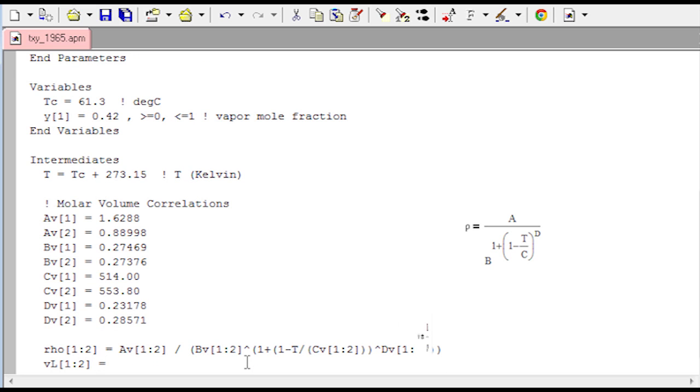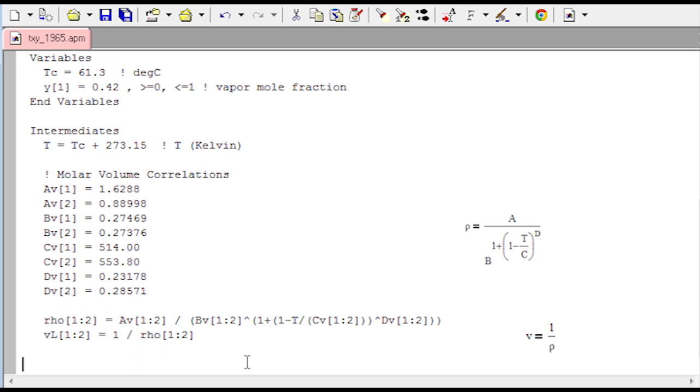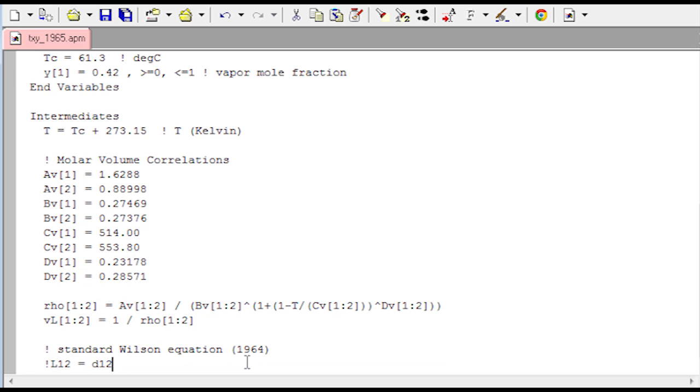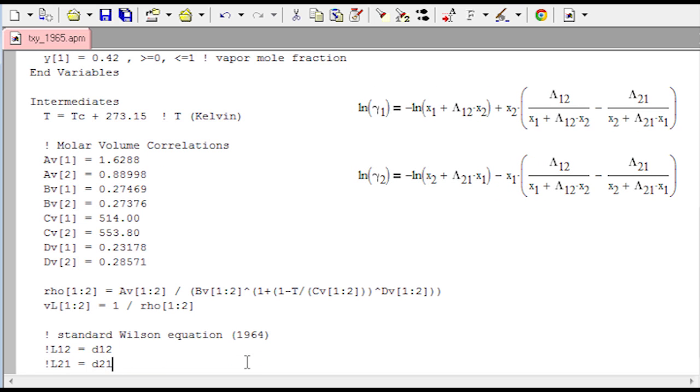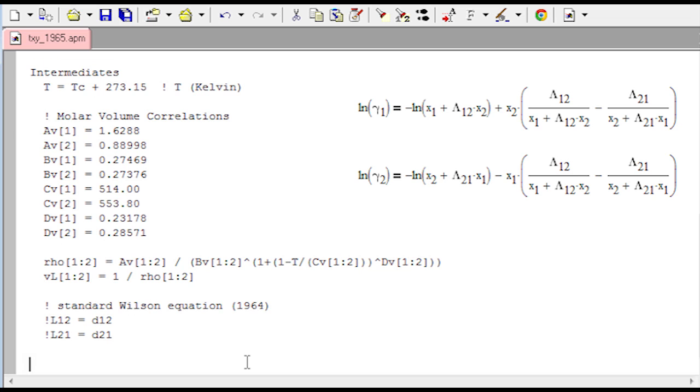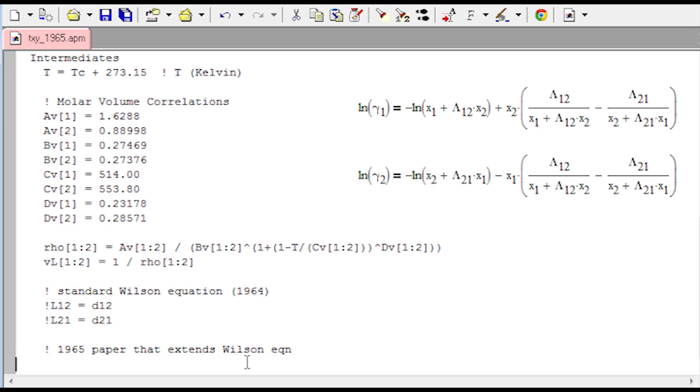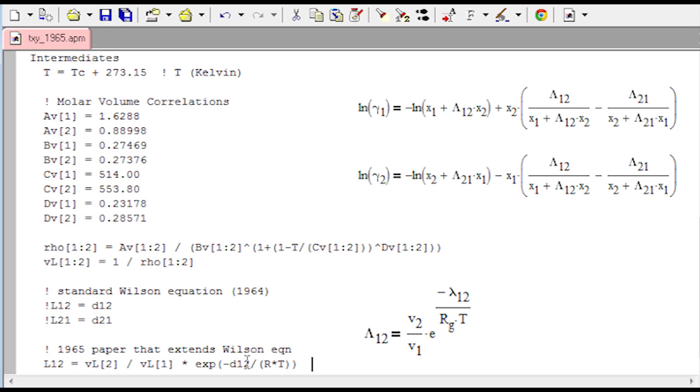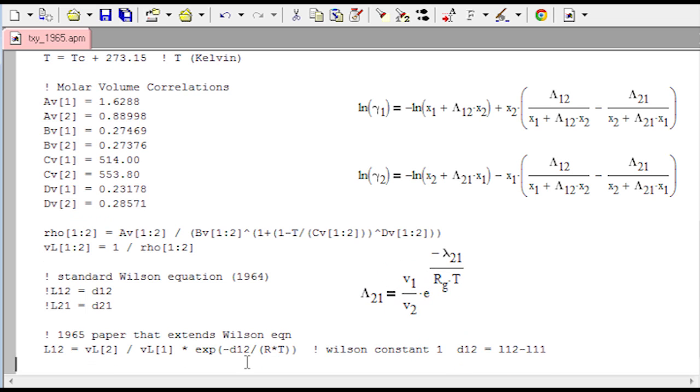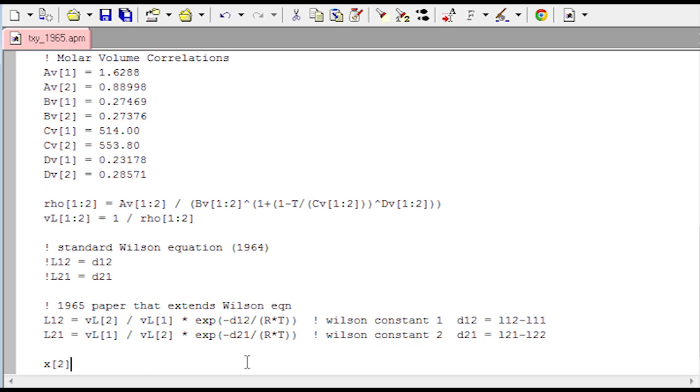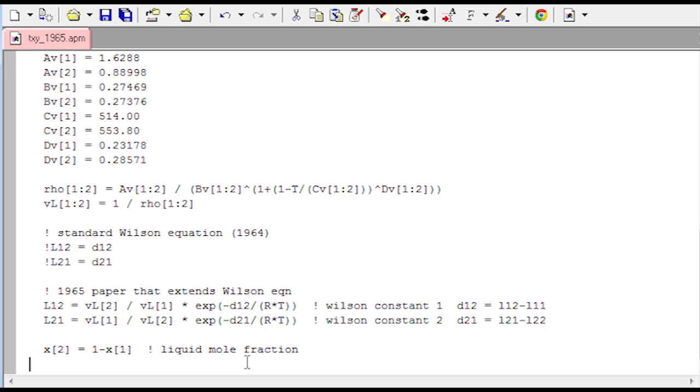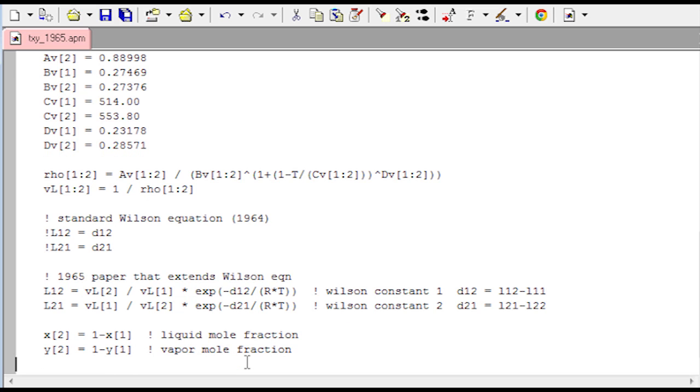Then we have the equation for rho or density. And then we also have an equation for the molar volume which is just one over the density. If you went with the standard Wilson equation, you would uncomment these two lines. There's an extension to the Wilson equation, a 1965 paper that extends it. And it's a little bit more accurate. We defined lambda, capital lambda 12 and capital lambda 21. And there you can see the expressions for those. We're going to try this one just to start, the one that extends that basic Wilson equation. And then we have the liquid mole fraction of the cyclohexane which is just one minus the liquid mole fraction of the ethanol. And then also for the vapor mole fractions as well.